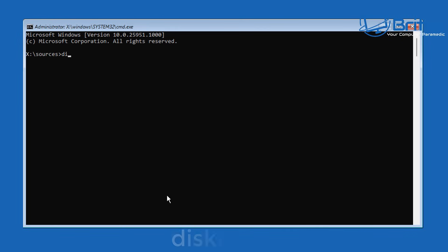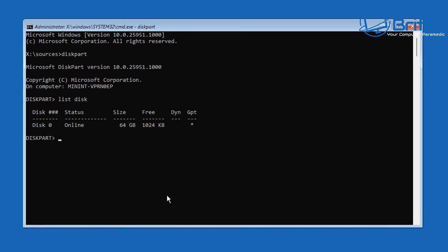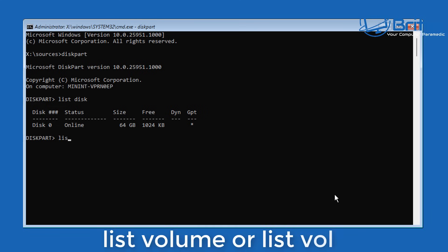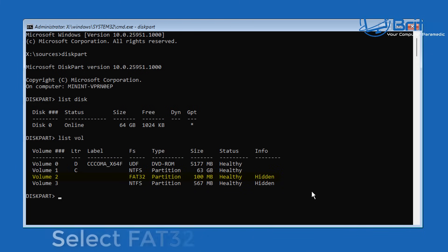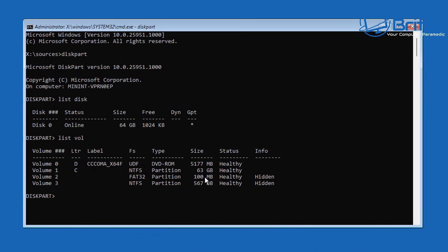At the command prompt, type diskpart — all one word — and push Enter. Give it time to populate and you'll see the diskpart prompt. Now type list disk and push Enter to see the disks on your computer. Then type list volume or list vol. You can see volume 2 in my case is a FAT32 partition of 100 megabytes.